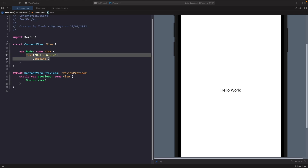Hey, and welcome back to another video. In today's video we're going to discuss how we can use and work with safe areas in SwiftUI.